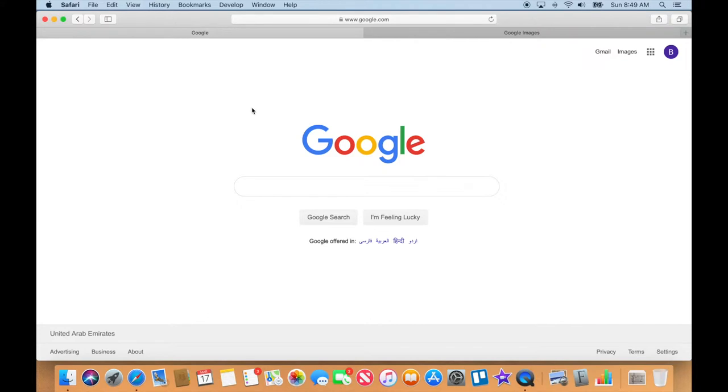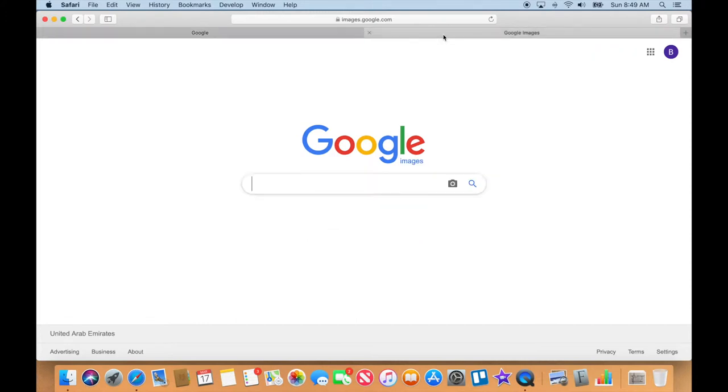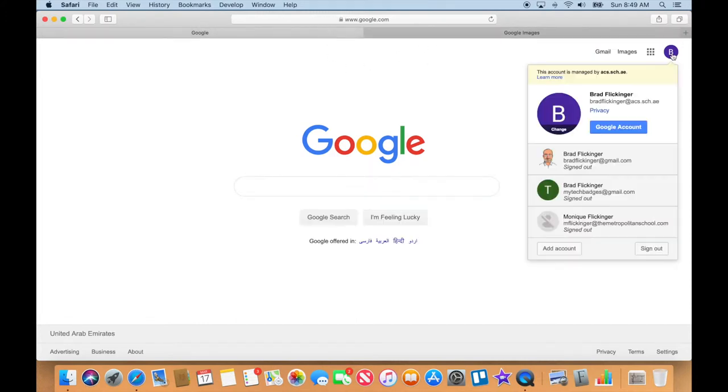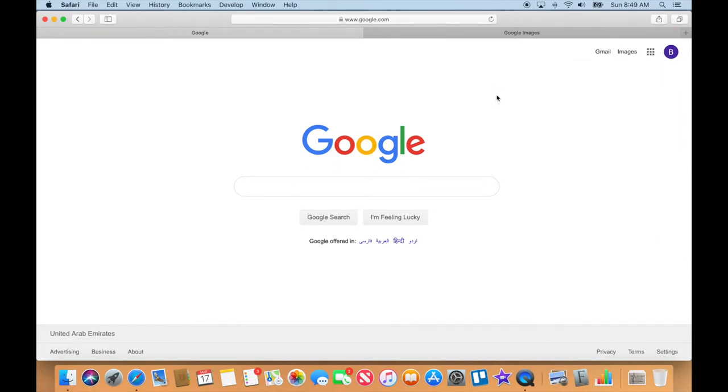All right, so here we are. You can see I'm in Safari up here. I've got two tabs opened up on my computer. I've got Google and Google Images and you can also see that I'm logged in to my account. I'm in my school account. So if you're not there, go ahead and pause the video and get there now. So you've got to be into Google and Google Images.